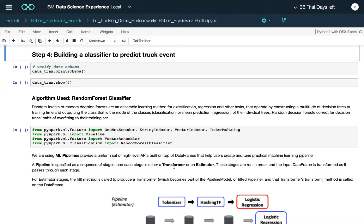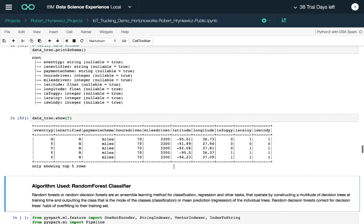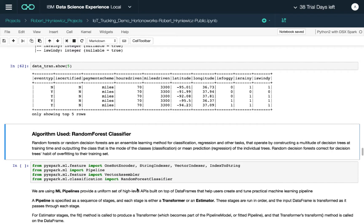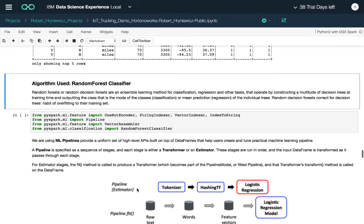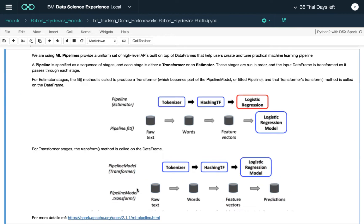Let's build an actual classifier. We'll print the schema and preview the data we'll use for our random forest classifier. A random forest is an ensemble of decision trees. As a quick overview, the key functions we'll be using will be the transformers and estimators.